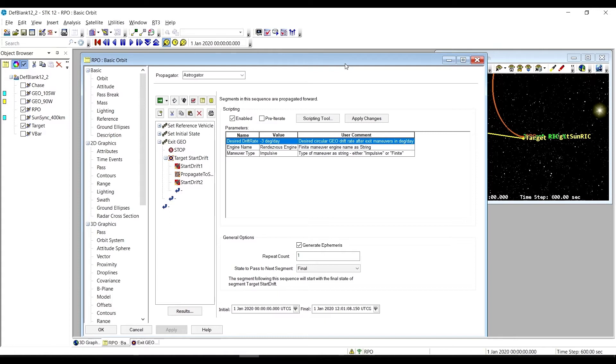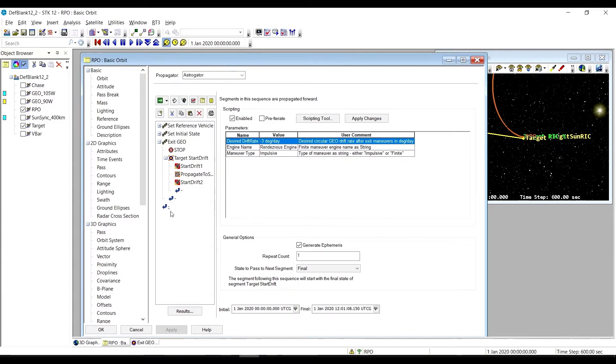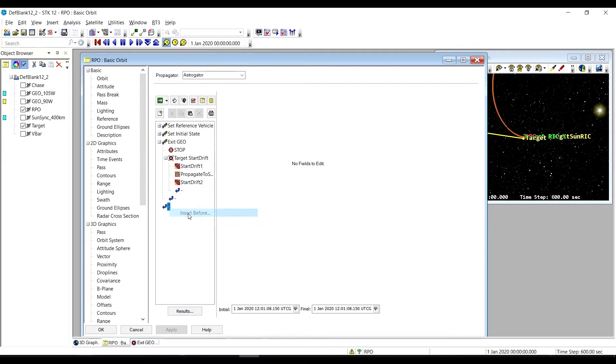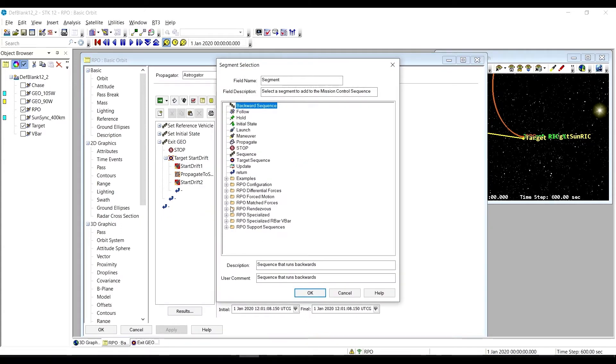Continuing on with our rendezvous sequences for the Astrogator RPO sequence video series, we're going to be looking at the exit geo sequence. This can be found here in the rendezvous folder exit geo.